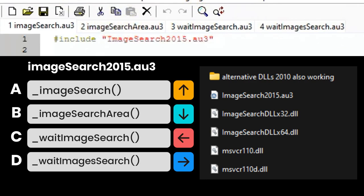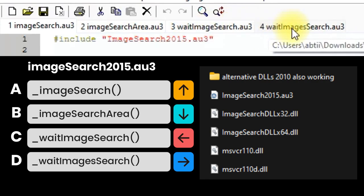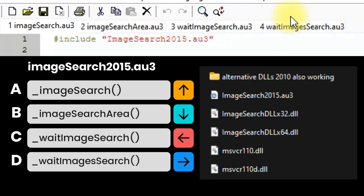For the wait image search function, it will wait for an image for a particular time — let's say 10 or 20 seconds — if you want an image that appears late. Finally, wait images search will wait for multiple images, not only one. This is mostly helpful in games or similar automation scenarios.